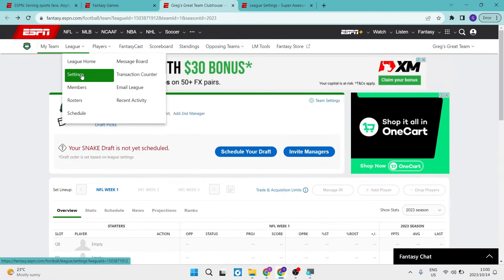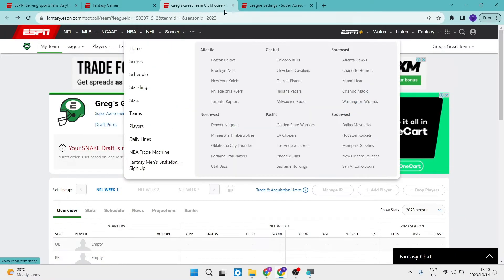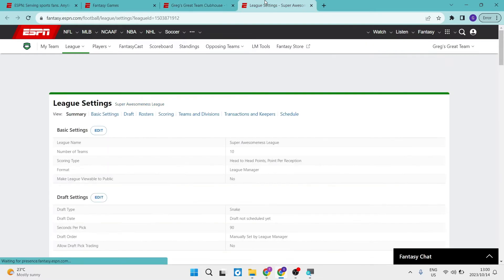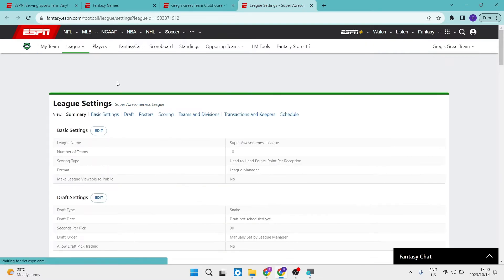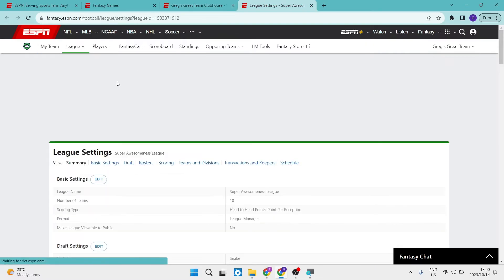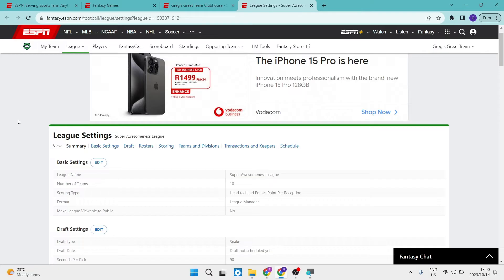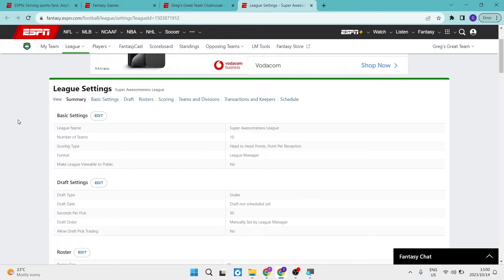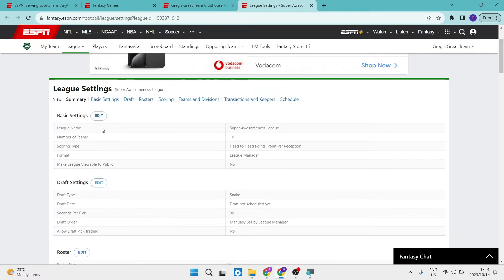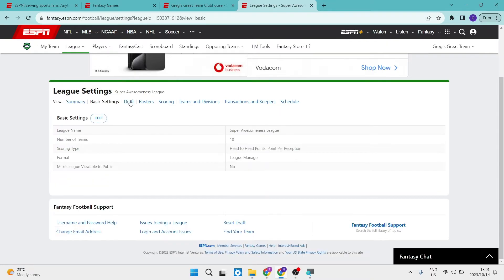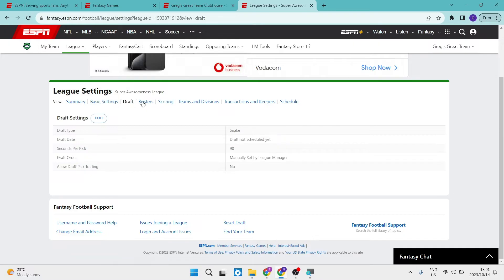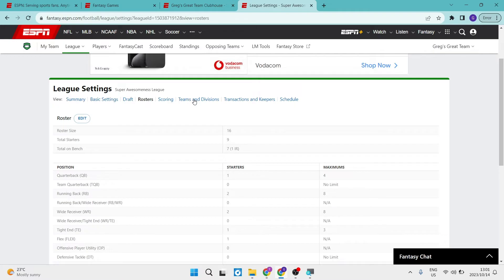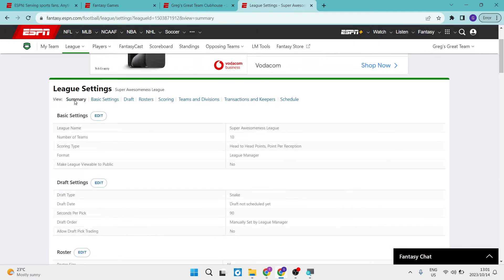And once you've tapped on that settings, you will get to a page that looks like this. Right. So this is where you are able to change all of your settings. You can edit all of your settings from basic settings. As you can see here, you have a view, you have a summary of all of your settings. You can change that to just your basic settings, just your draft settings, rosters, scoring teams and divisions, transactions and keepers and your schedules. So we're going to keep it up at the summary.